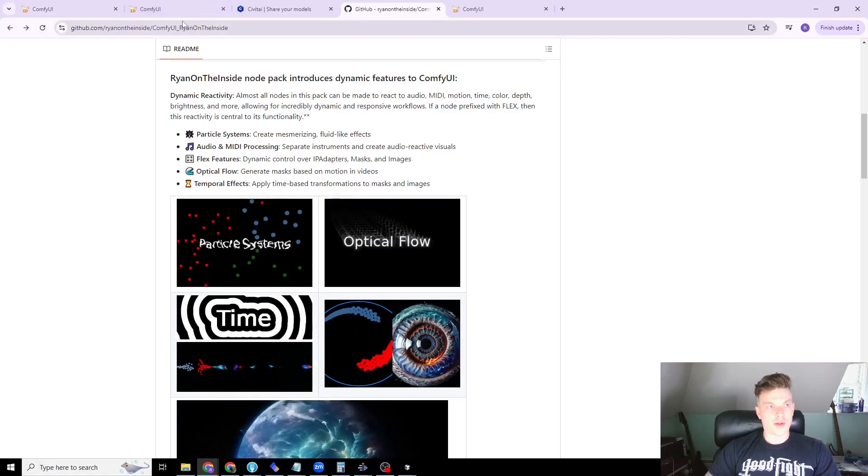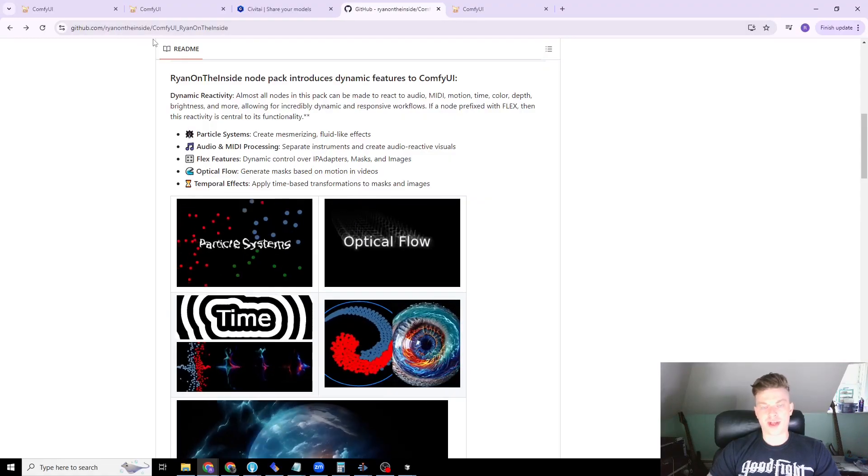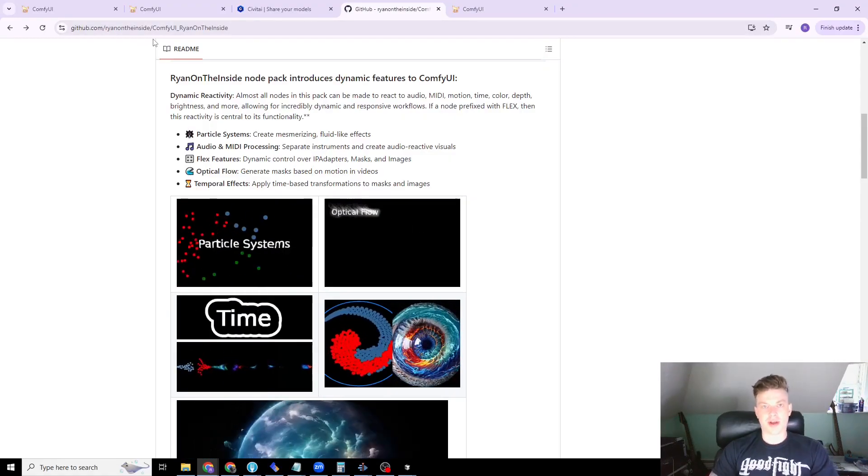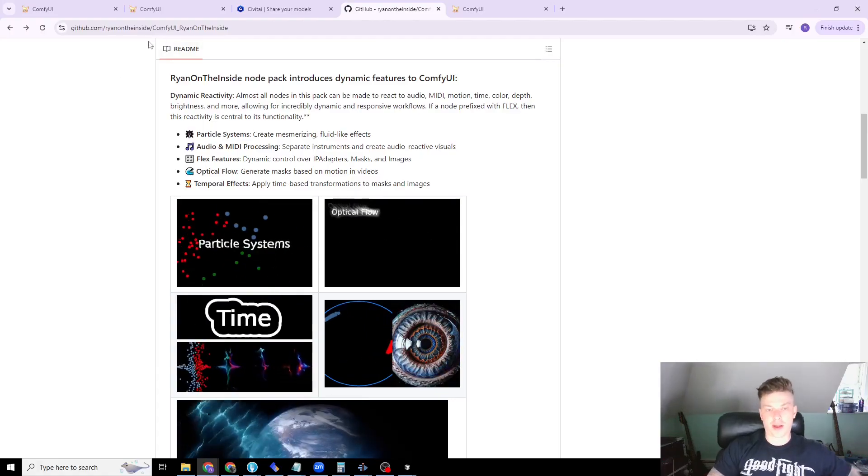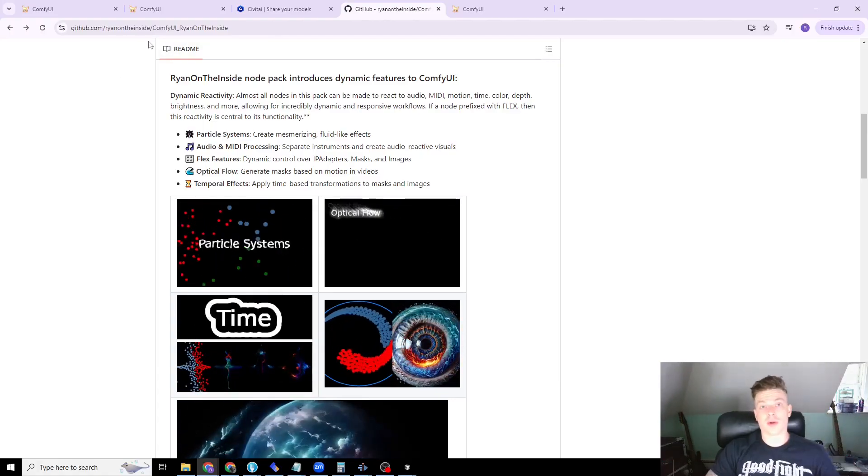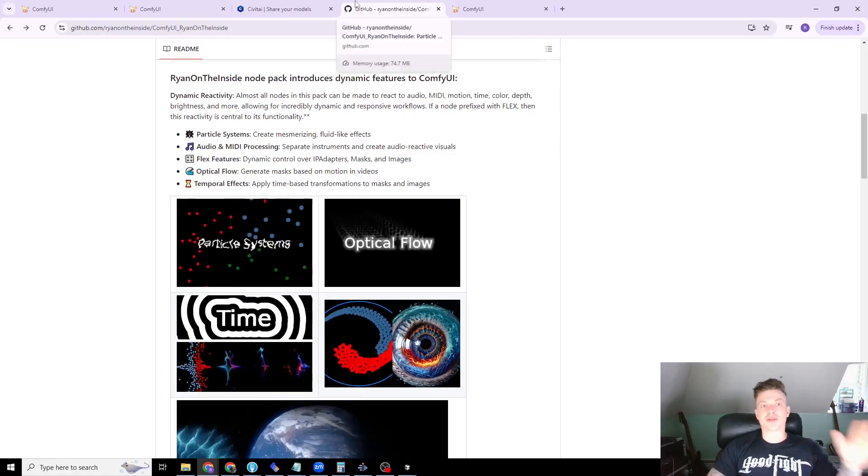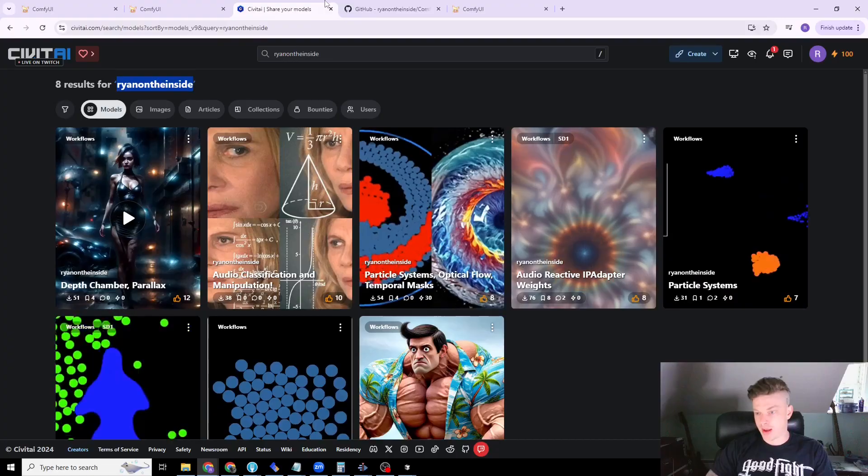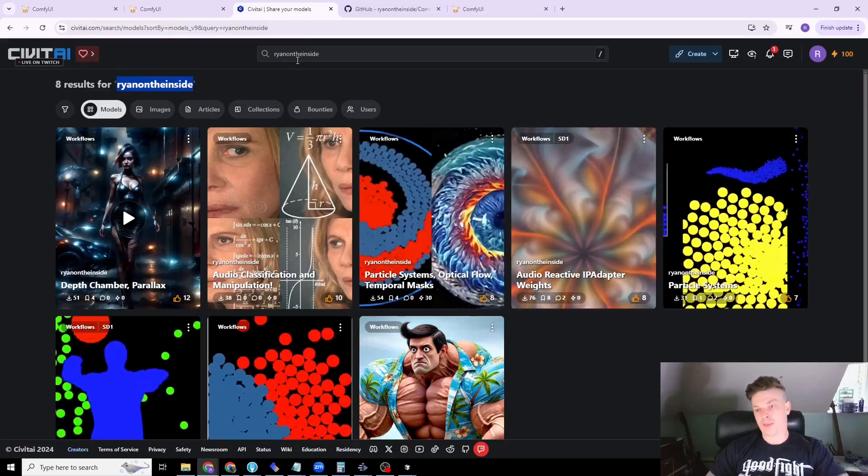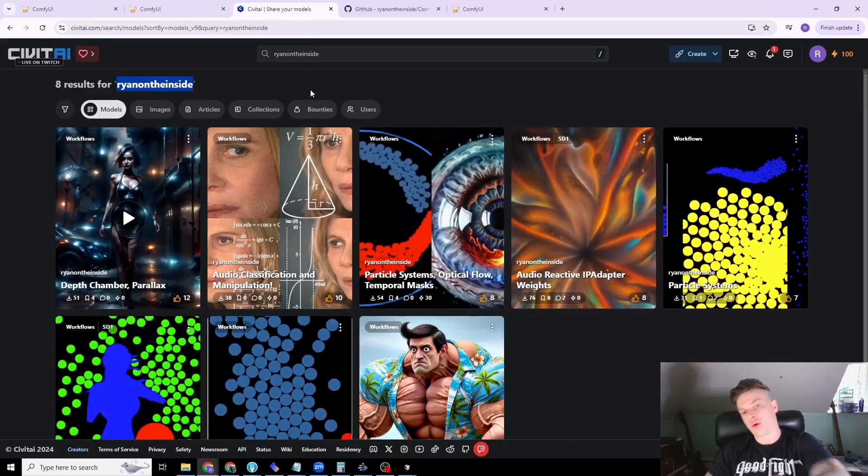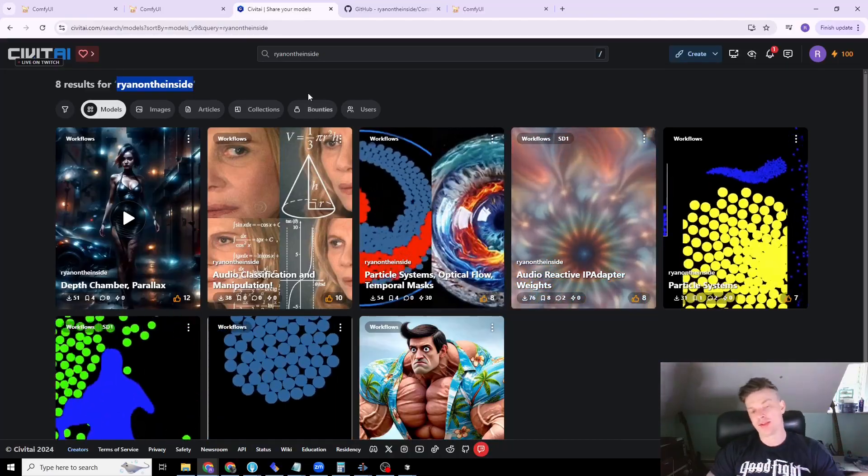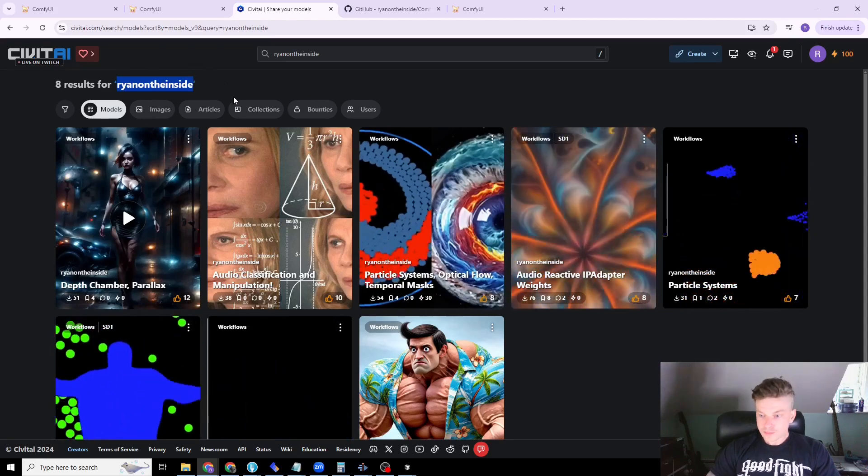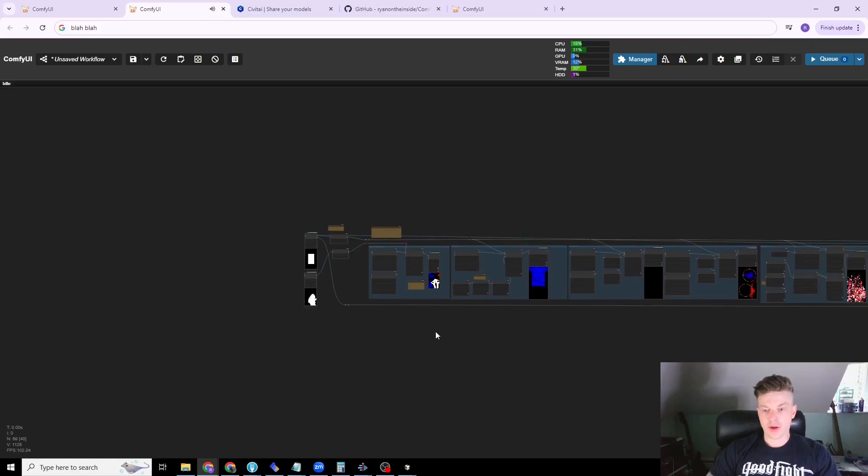The workflow that I'm going over won't be particularly interesting. It's just to demonstrate the functionality of the particle simulations. If you want some more interesting workflows, see my Civit AI profile. I'm hopefully going to have corresponding YouTube videos for these workflows going forward. All the links I'll put in the description.